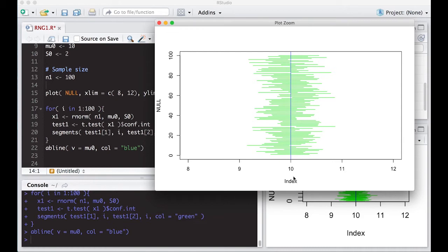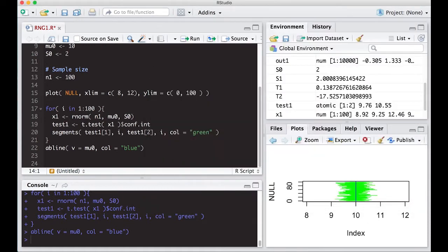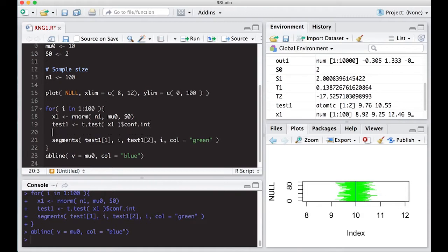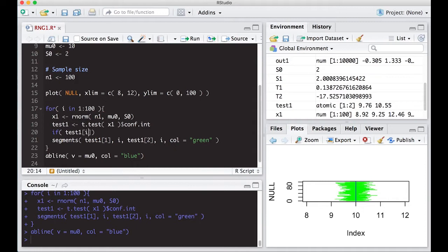What we want to do now is see if we can't get this to do a little bit more. Really what we're trying to do here is learn about the if statement. We've been playing with loops before; now it's time to add some logic. So we need to put in an if statement, and this is going to be a complex if statement. We're going to do if, and then we're going to put our logic statement, which is test one one is less than mu zero, so the lower bound is actually less than mu.